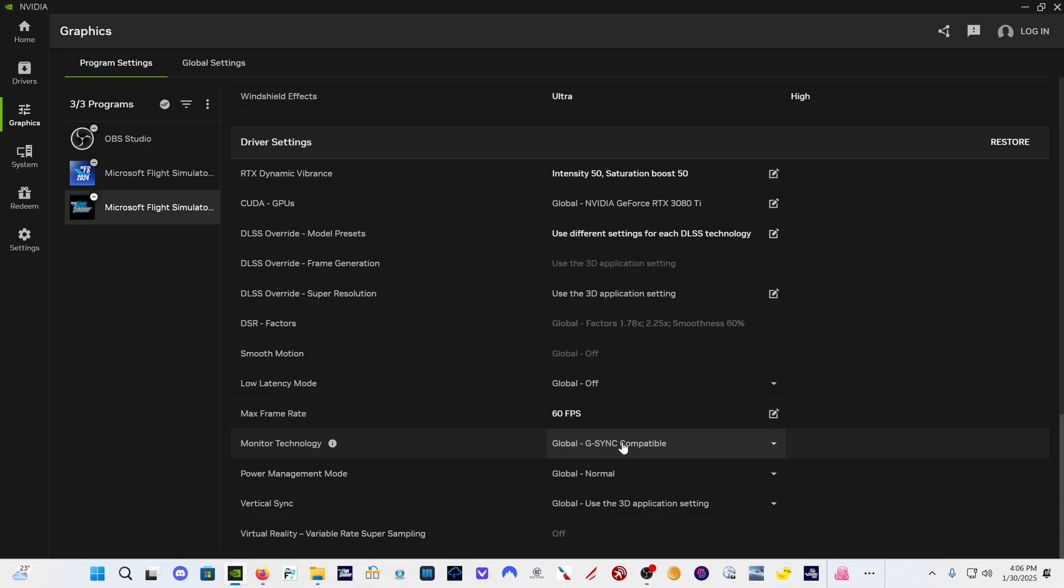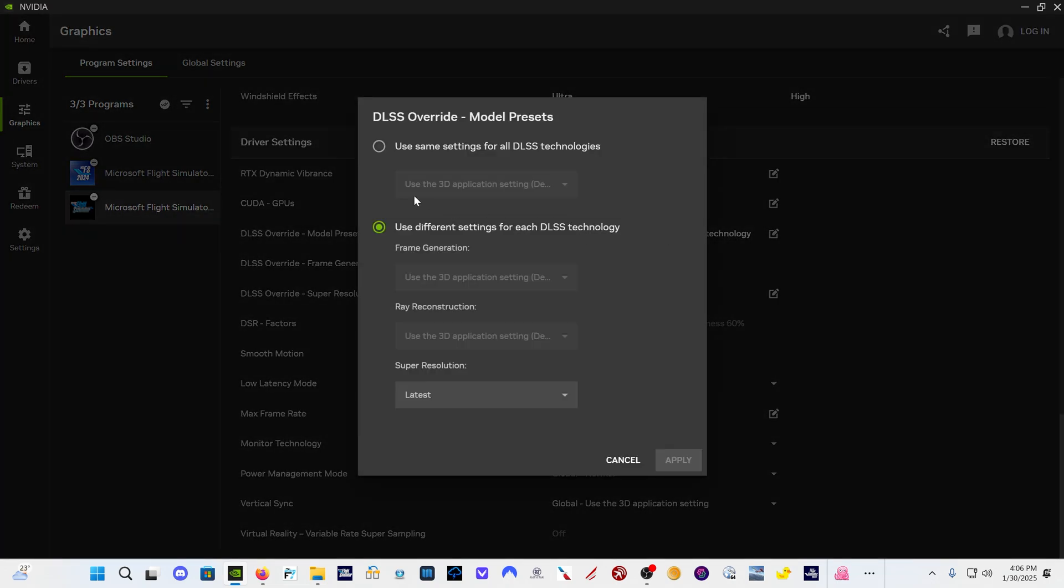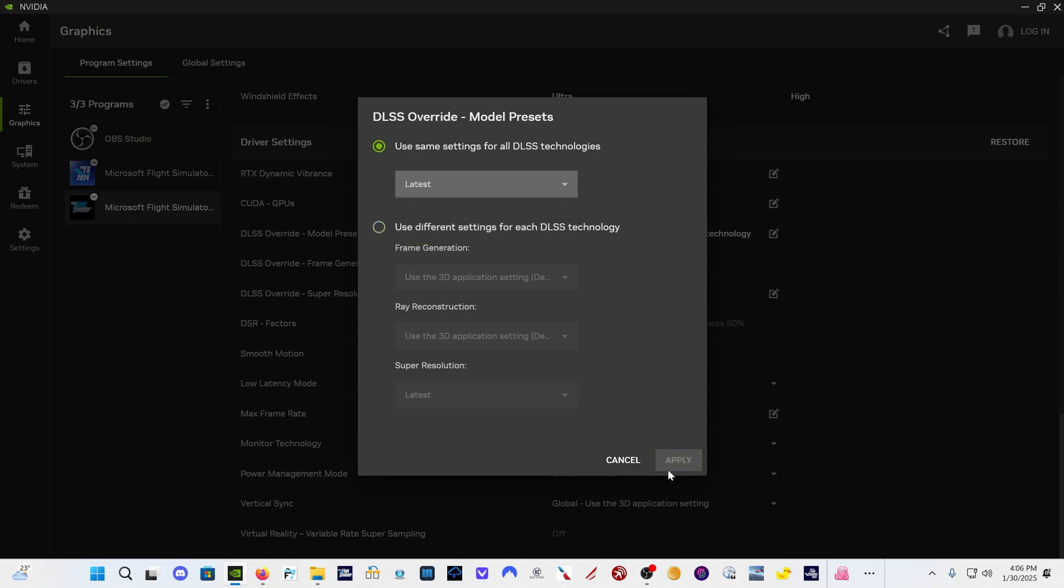If you have a 30 series card like me, that's basically as far as you can get in Flight Sim 2020. If you have a 40 series card, you should be able to click on this, click on use same settings for all DLSS technologies, click on latest, apply. And because you do with an RTX 40 series card have frame generation or a 50 series card, if you happen to have one today, which is doubtful, it will insert preset K for your frame generation and super resolution.